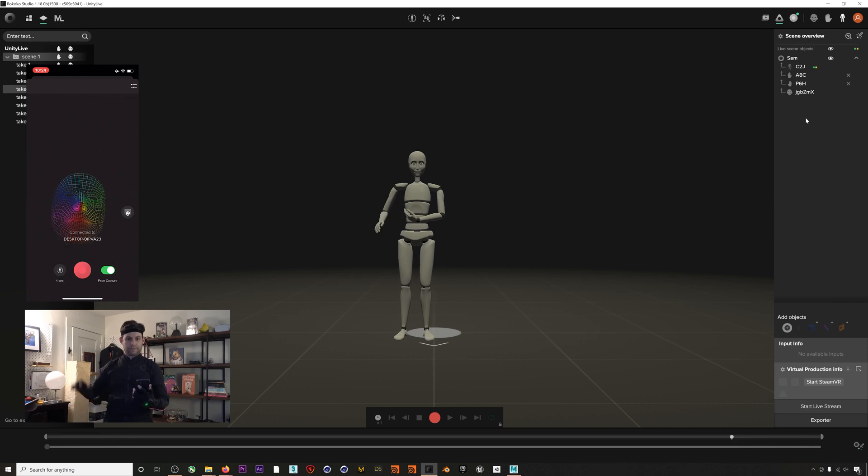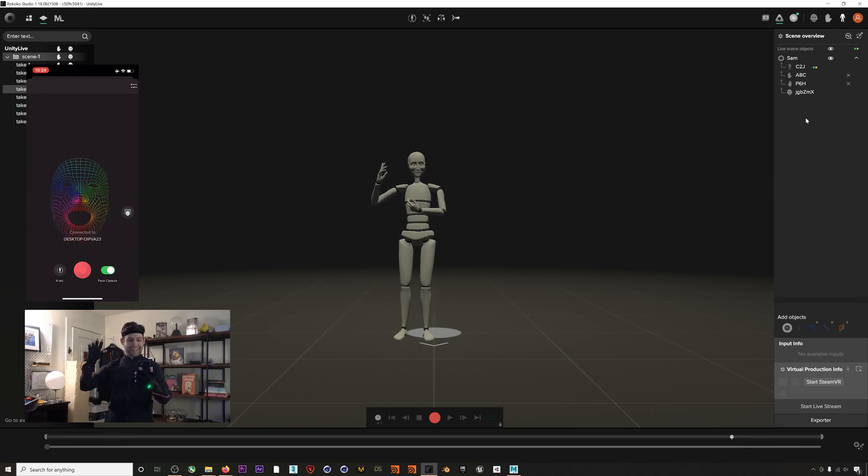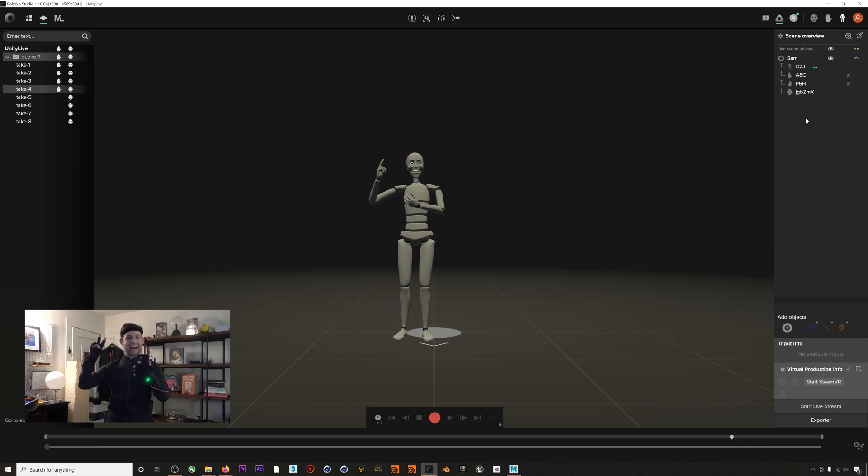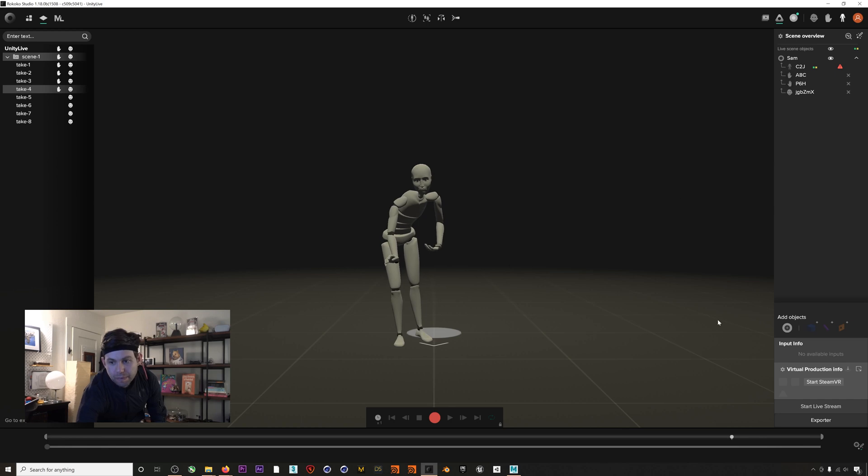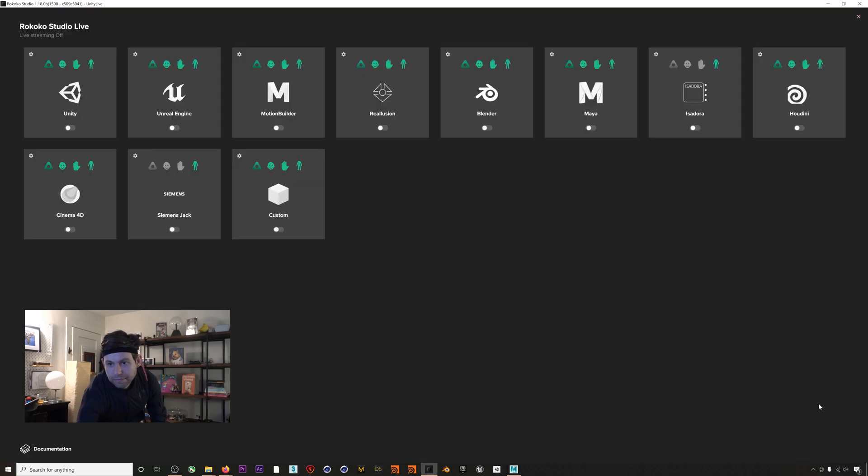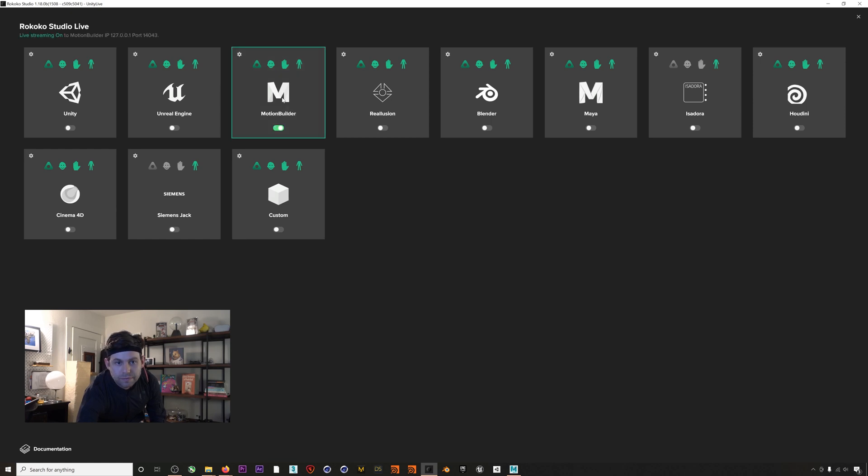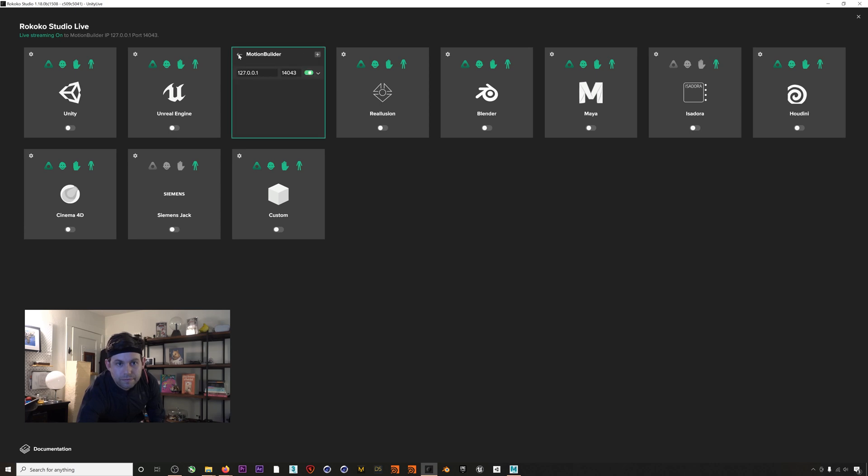Okay, now that that's done I'll click on Start Live Stream and I'll enable the MotionBuilder module. You can click this little gear icon to see which port you're using to stream the mocap data from.